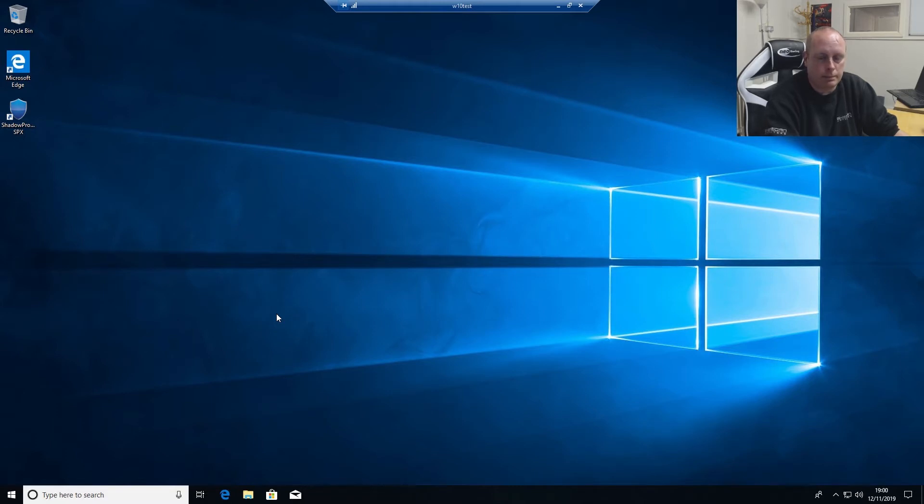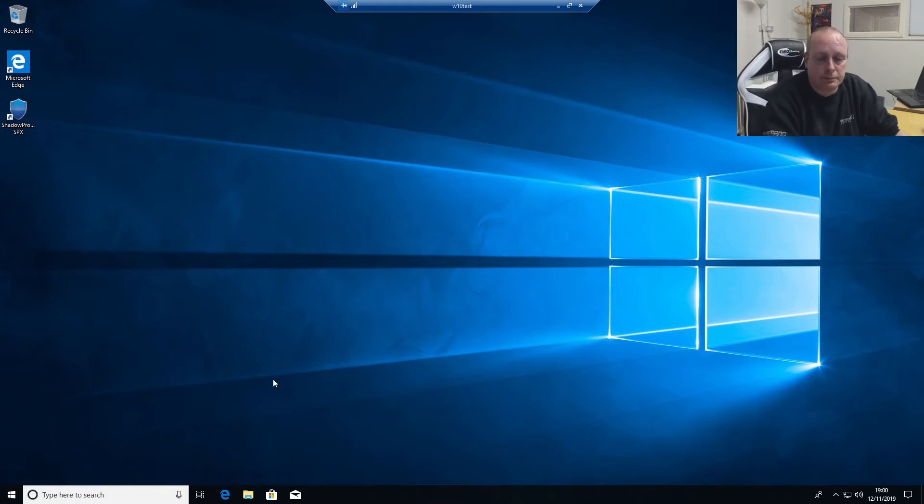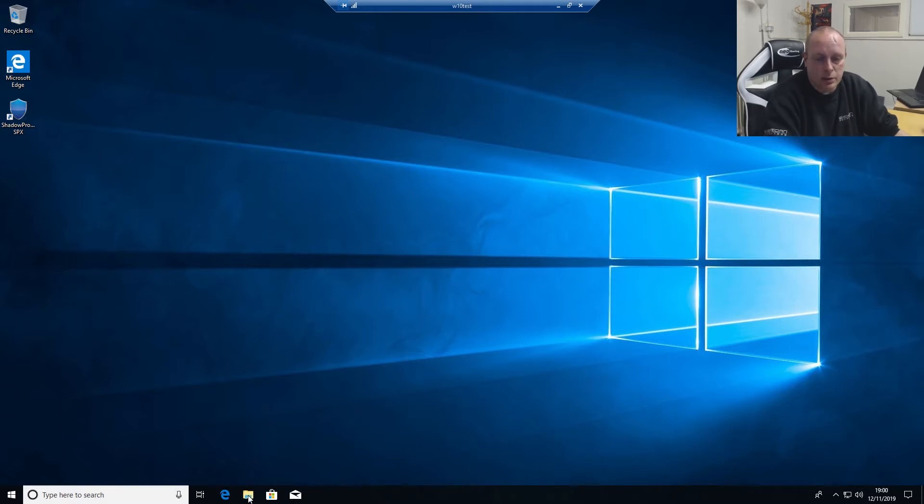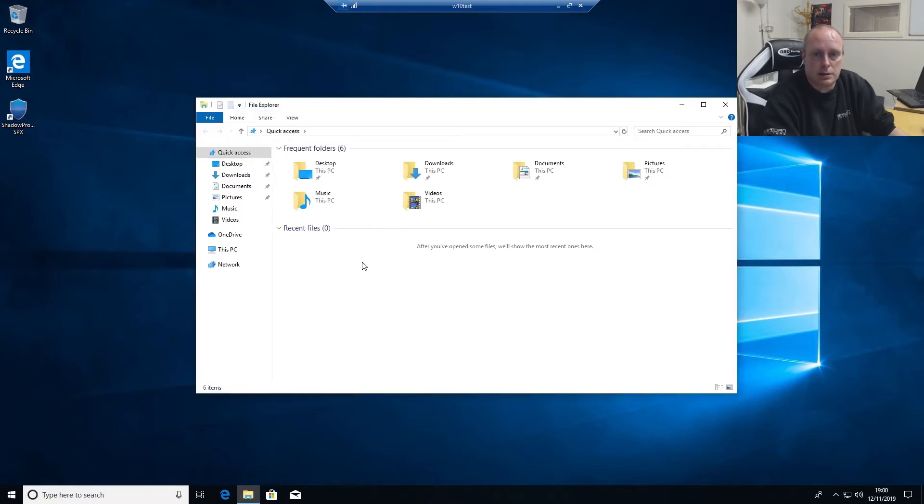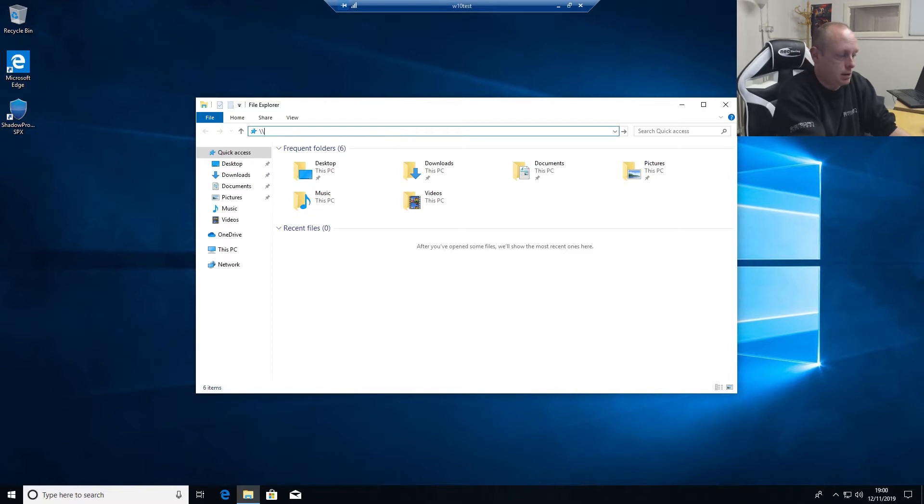You can backup to FreeNAS, another Windows share. In this case, the way I'm going to do it is backing up to a Windows 10 BDR server. You'll notice it's called Windows 10 BDR, W10BDR.